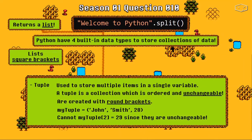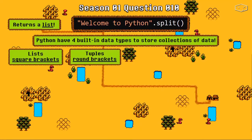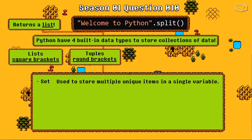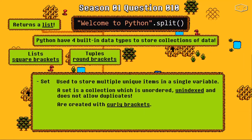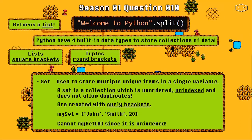We must pay attention that we cannot change a specific item of the tuple because they are immutable. The third data type is the set. A set is used to store multiple and unique items in a single variable. A set is a collection which is unordered, unindexed, and does not allow duplicates — we cannot repeat items in a set. We can create sets using curly brackets, and take notice: we cannot get an item by index because sets don't have indexes.